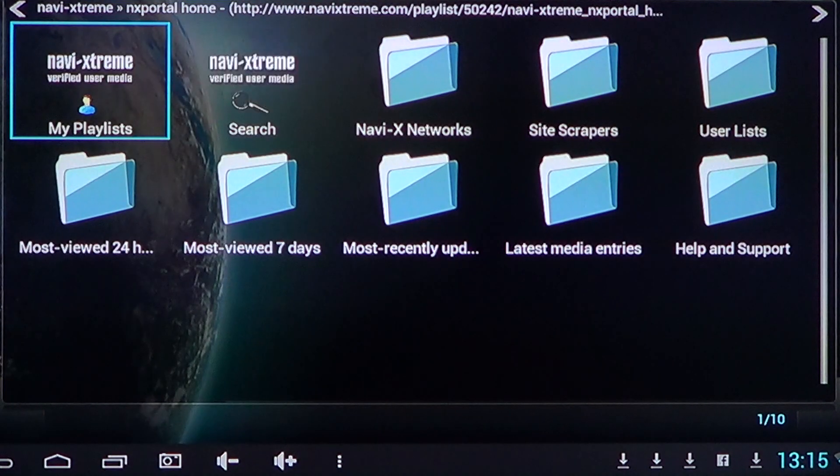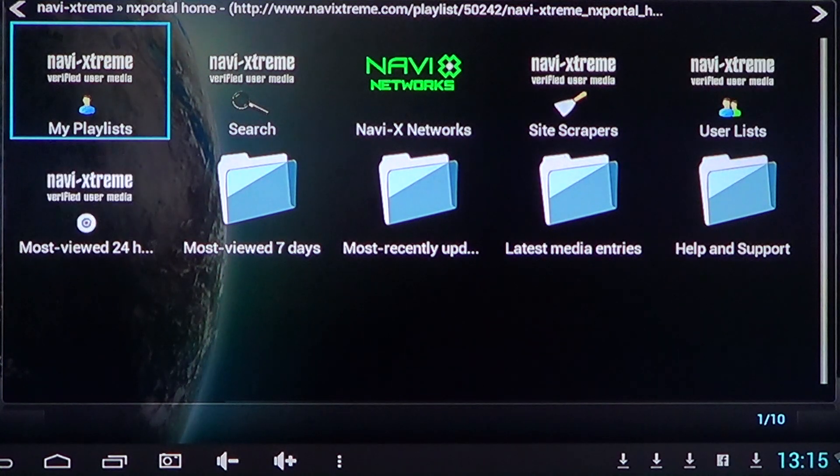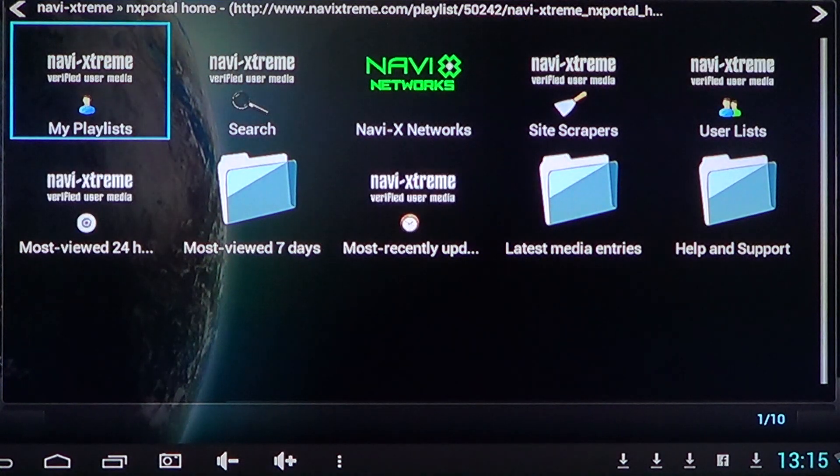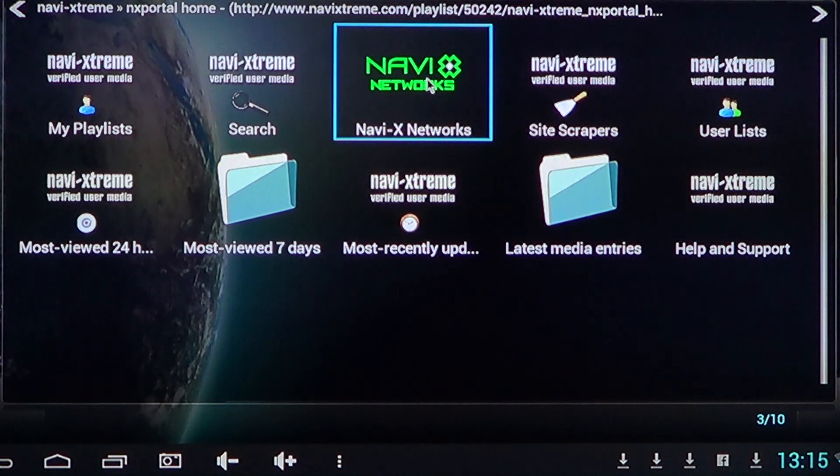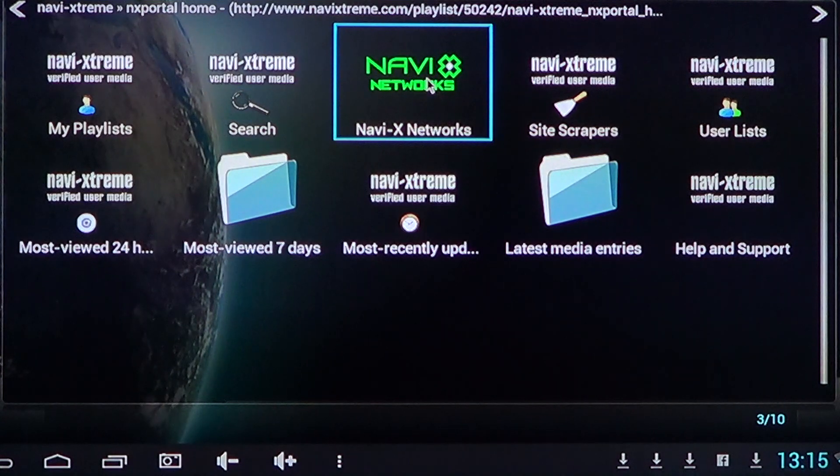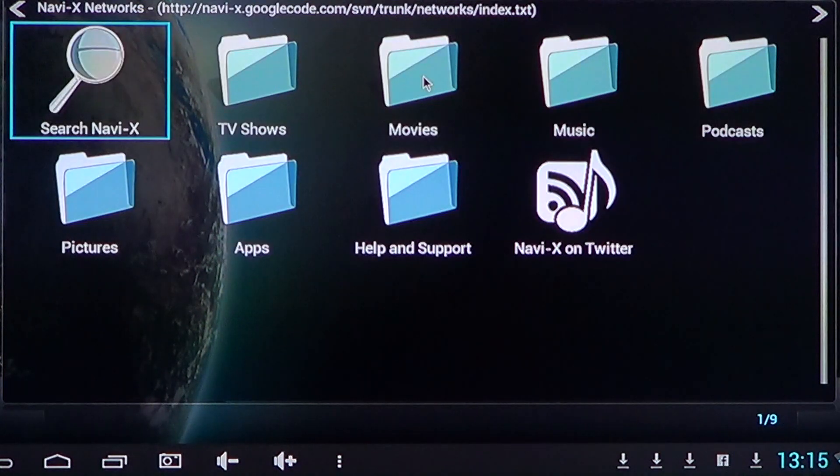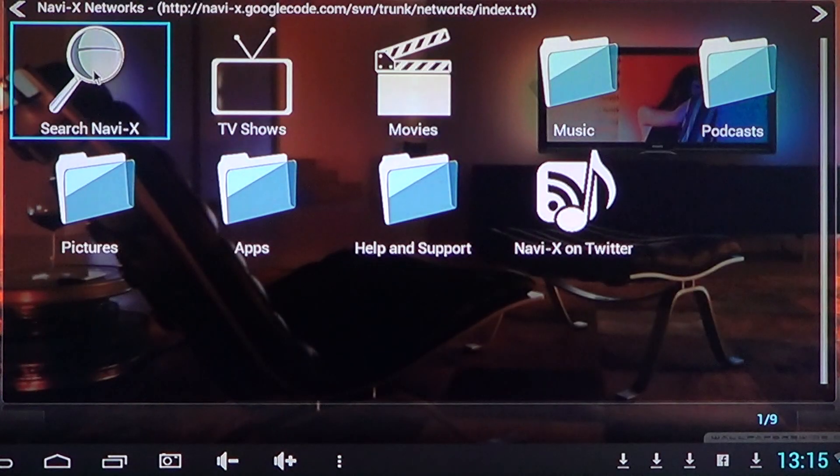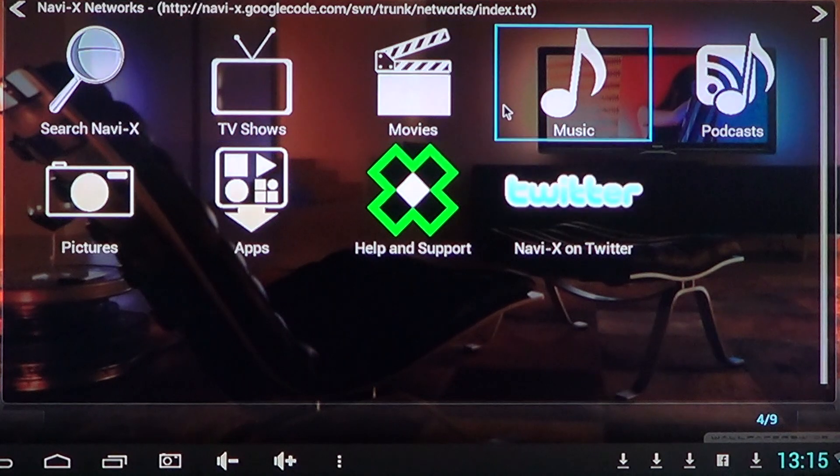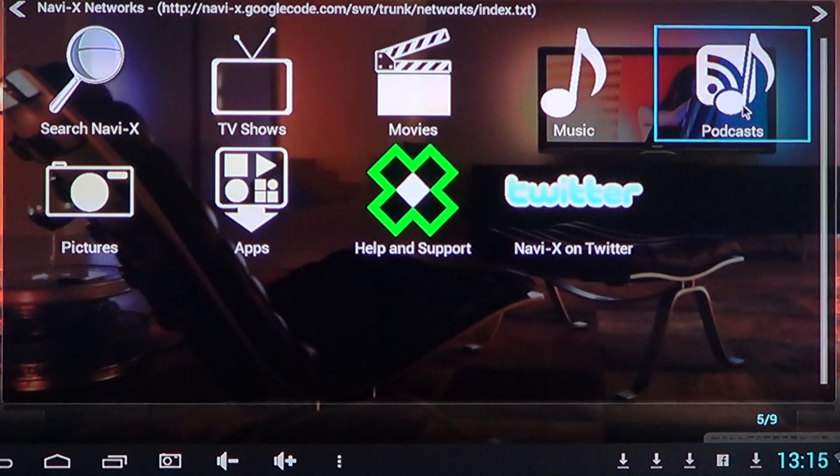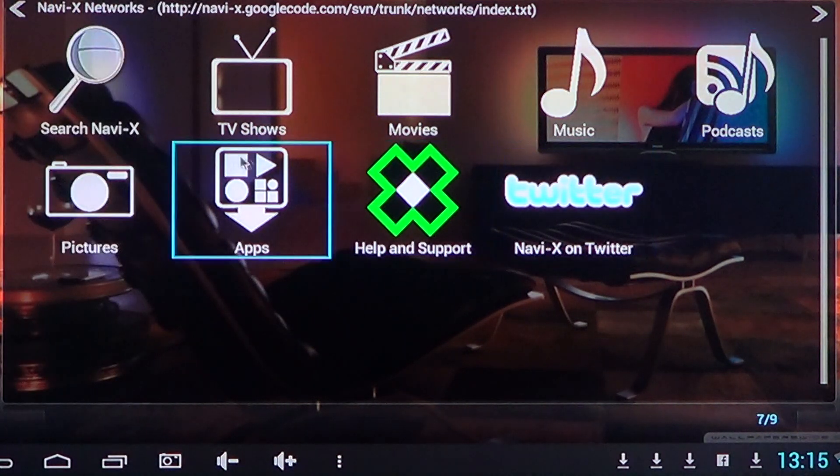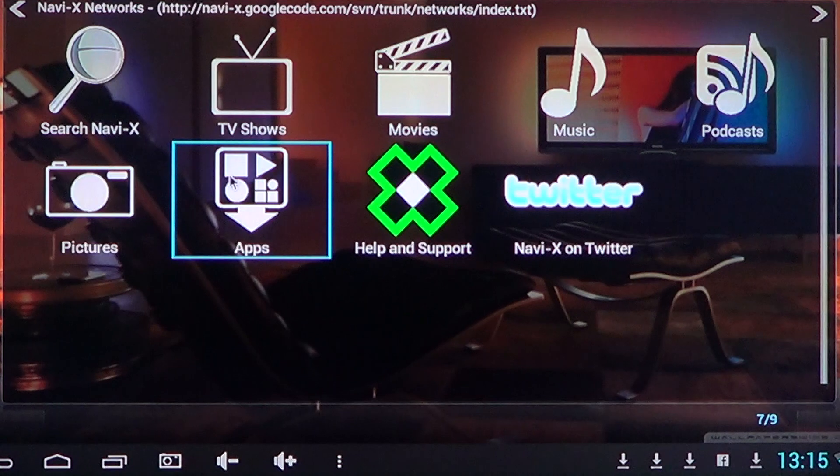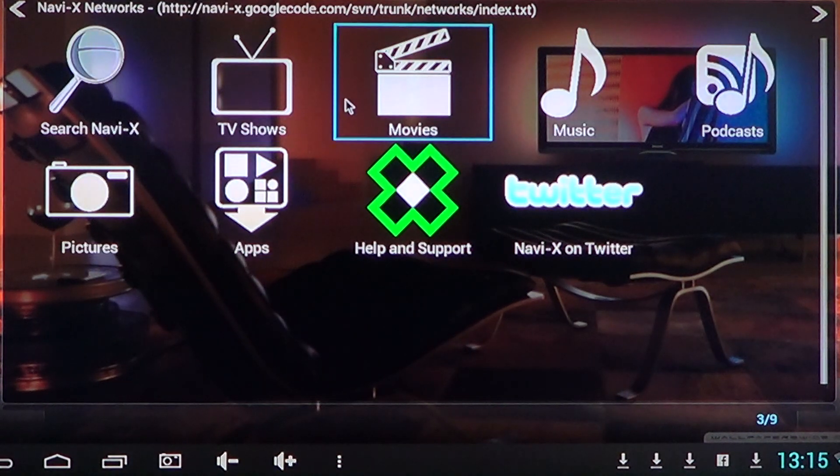And as the device is freshly installed, you'll have to wait for all the streaming and the content available to arrive to your device. Here, slowly you get these icons showing up, and then you'll have the Navi-X networks where you can get TV shows, movies, music, podcasts, pictures, all sorts of stuff.